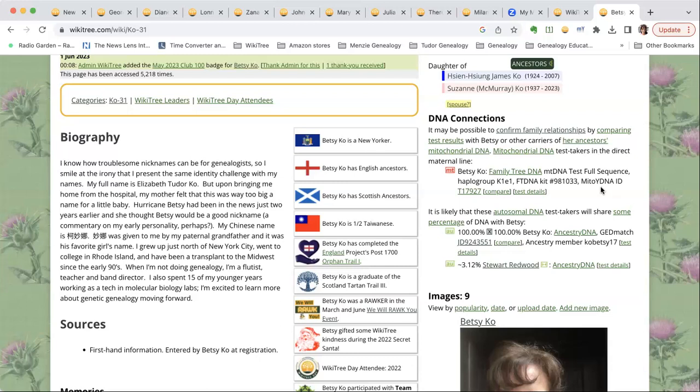Thank you so much, Dee, for sharing your very fascinating and gorgeous profiles with us. I'm going to go back and read your dad's profile in more detail. Thank you everyone for being here — it was a nice full house for a Sunday.